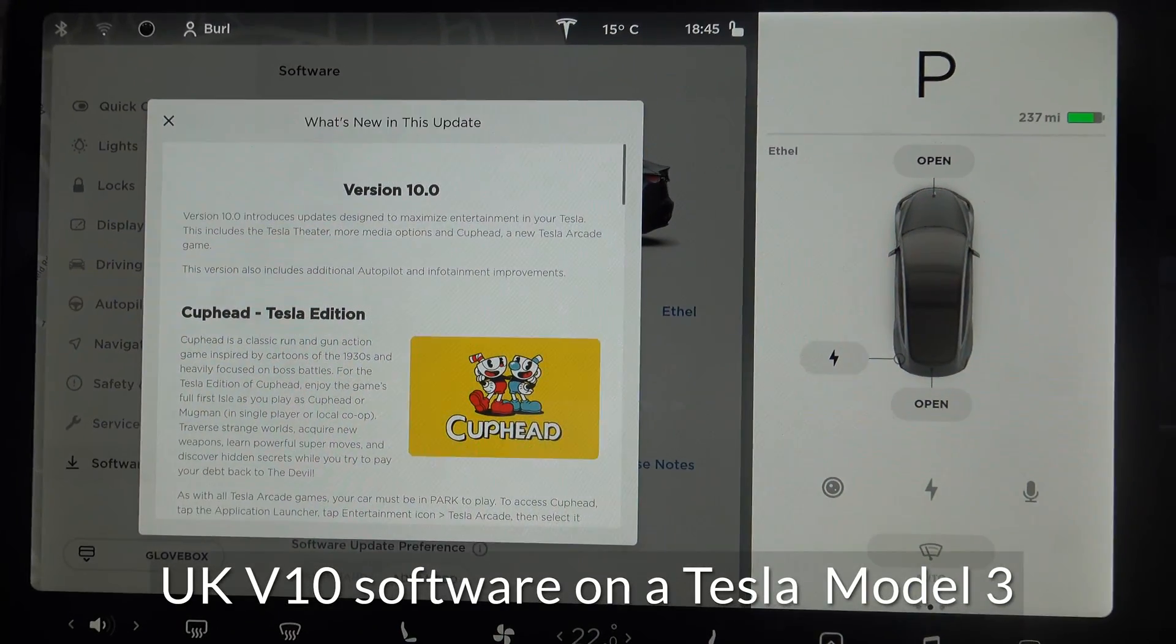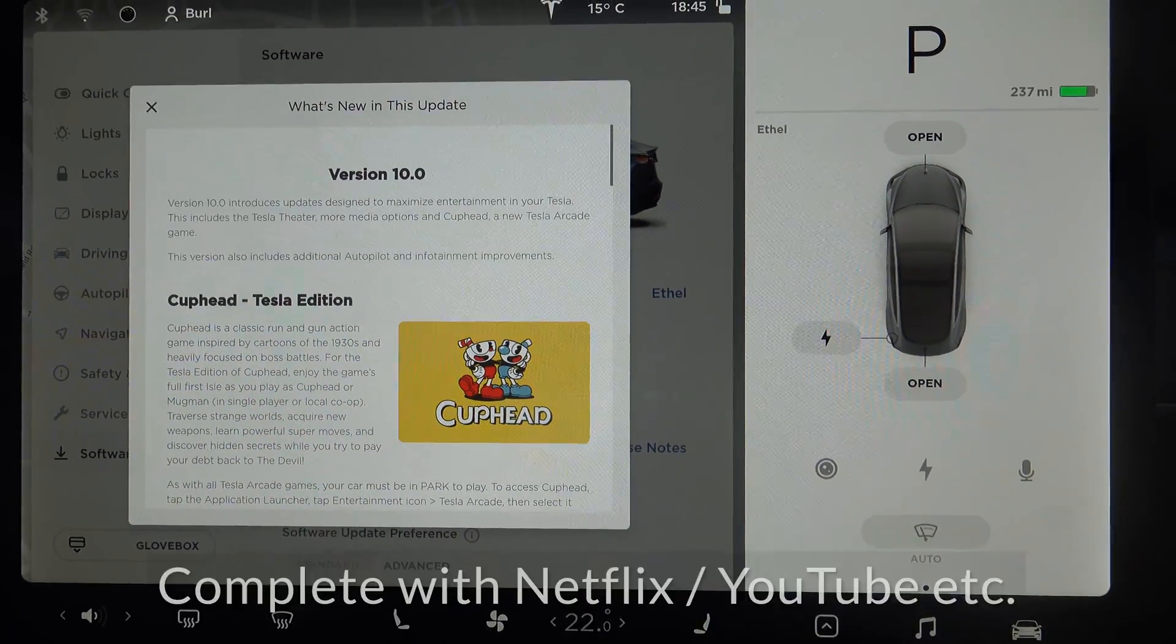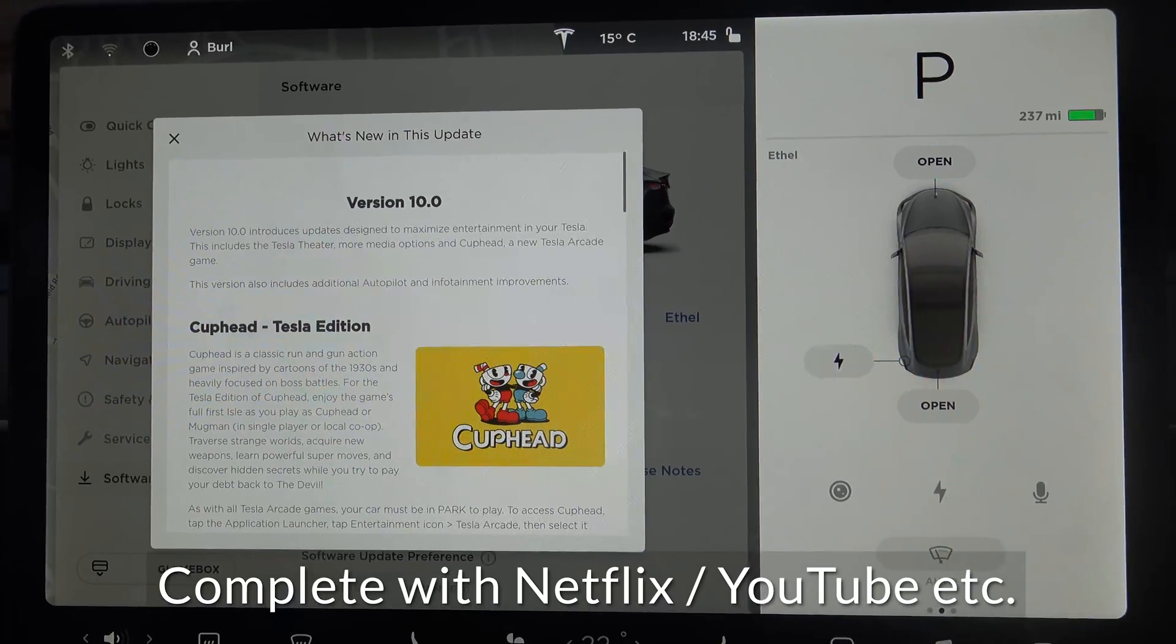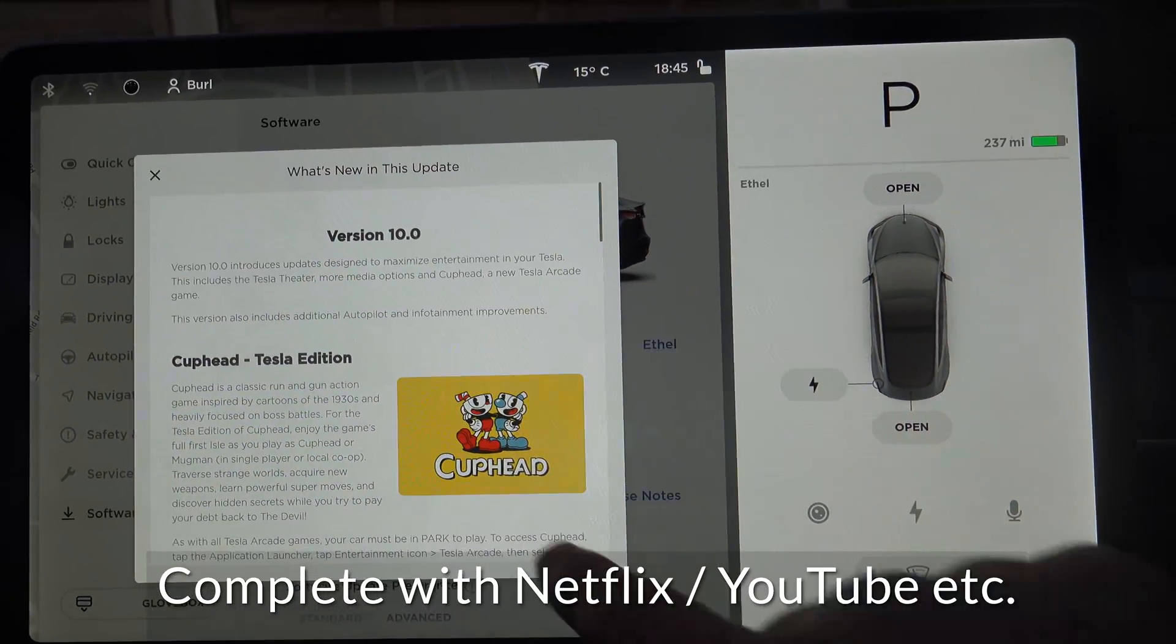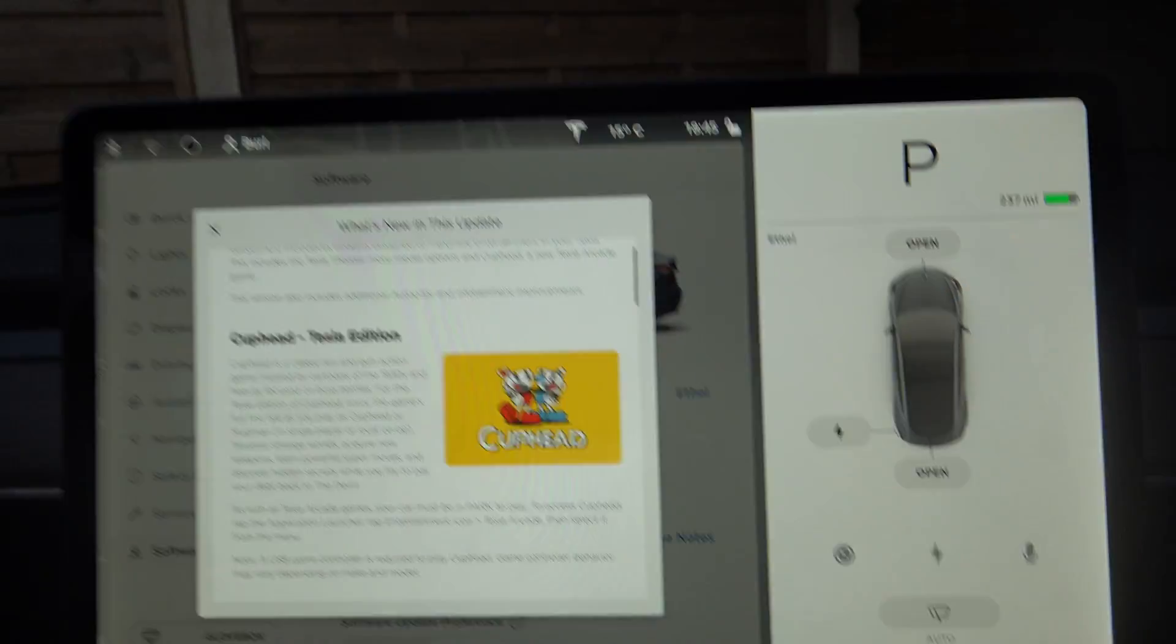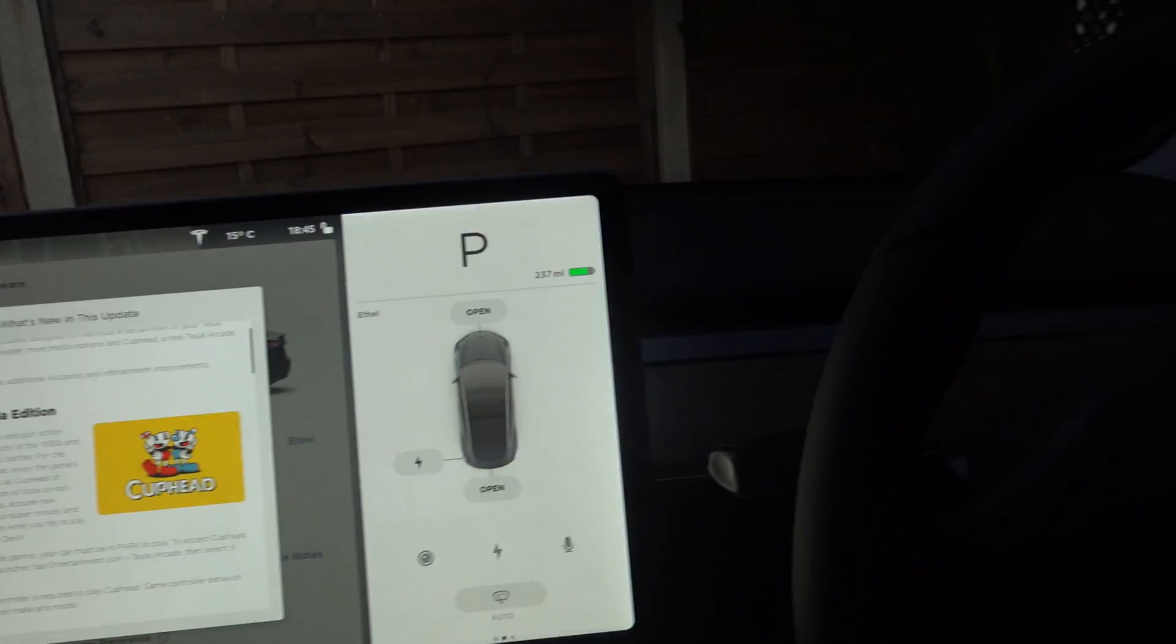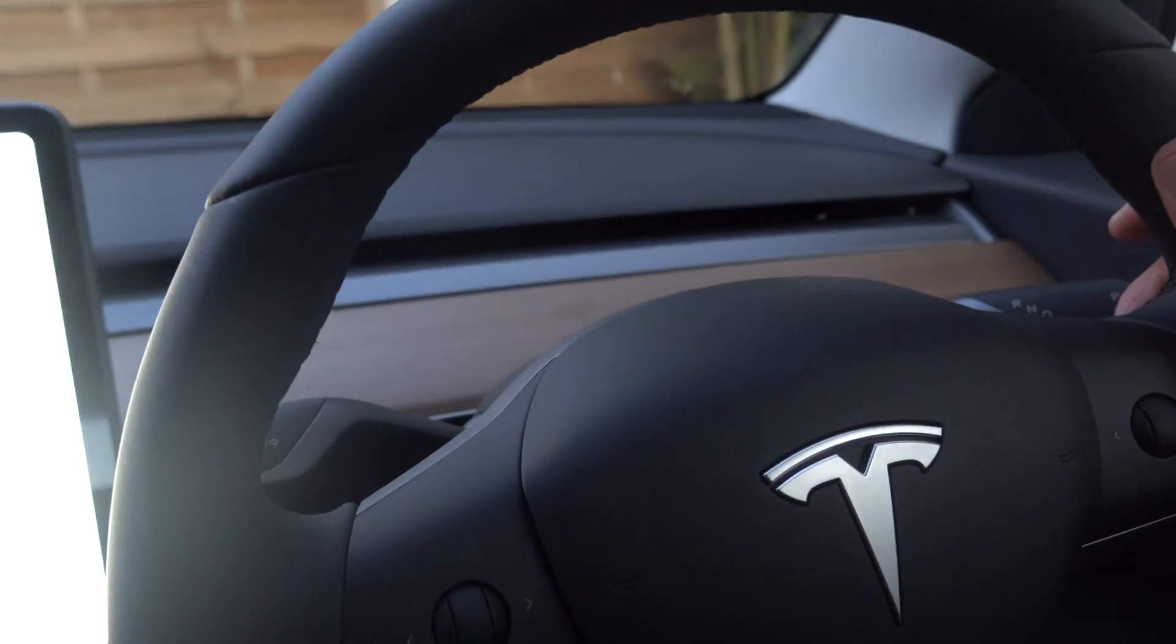Right, well I don't know how many people have had version 10 come through on their Model 3 yet, but this is version 10 on the Model 3 in the UK. Behold a right hand drive vehicle.